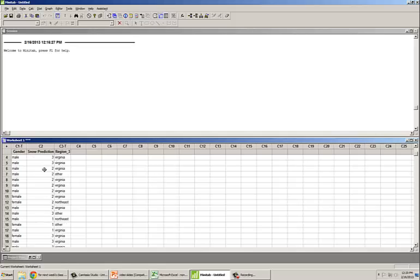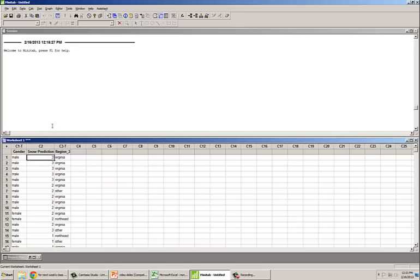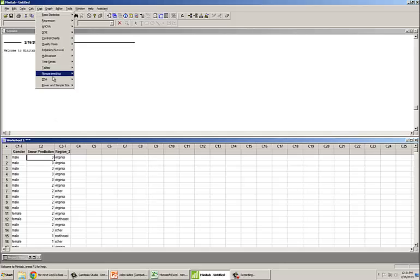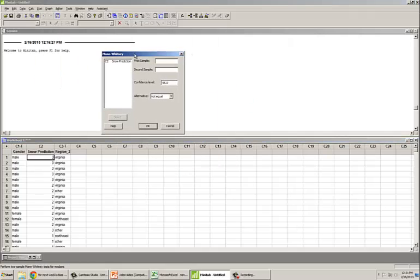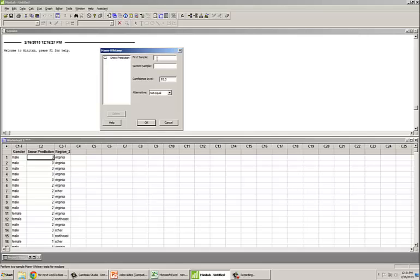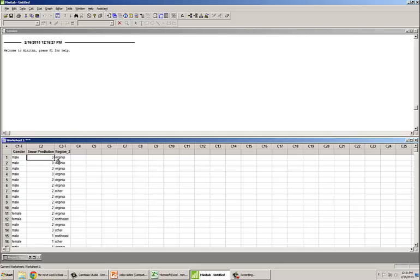Think about why this is now an ordinal scale and not an interval scale. Since we have an ordinal scale, we cannot use the t-test, but we can use the Mann-Whitney test, which is the nonparametric version of the independent sample t-test. We go to Stat, Nonparametric, Mann-Whitney. However, Mann-Whitney requires the first and second samples to be stored in two different columns, and all of our data is in a single column. We can fix this in Minitab using the Data Unstack command.